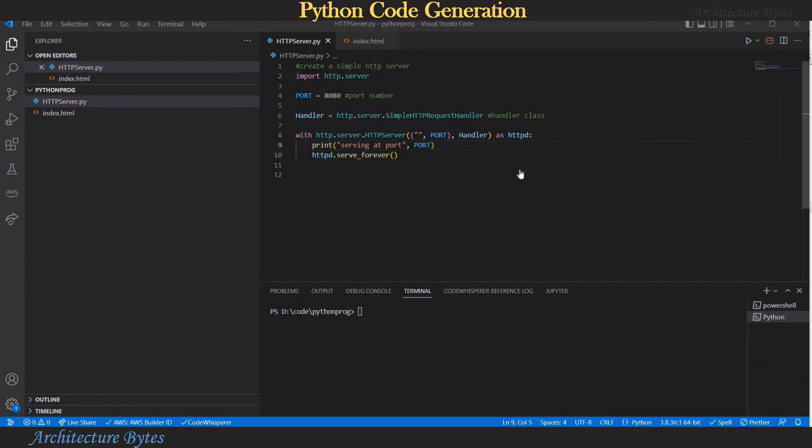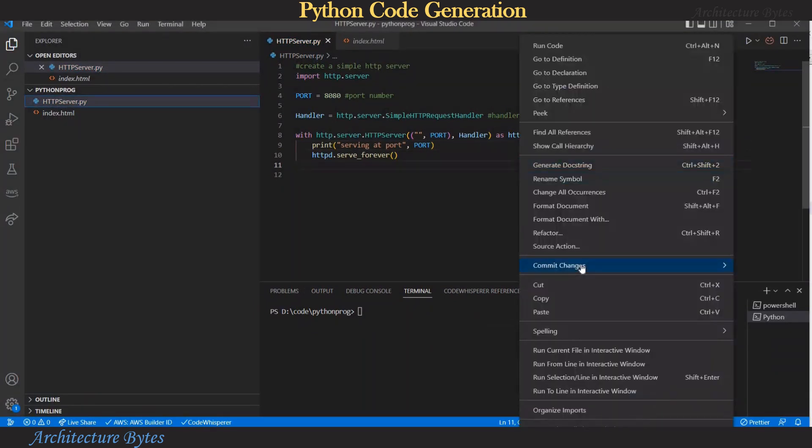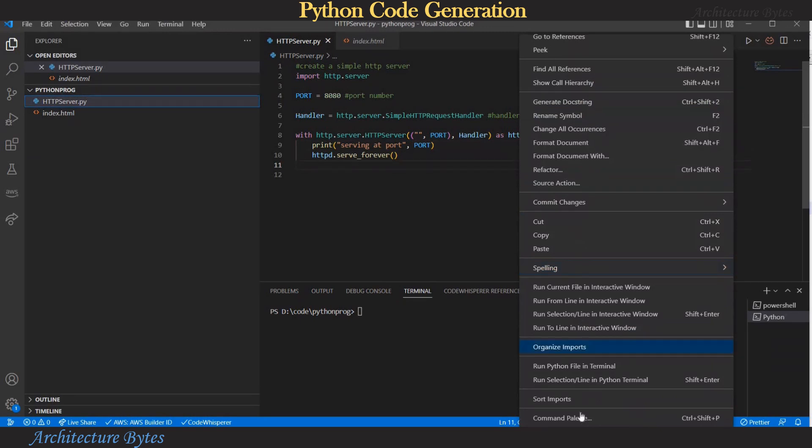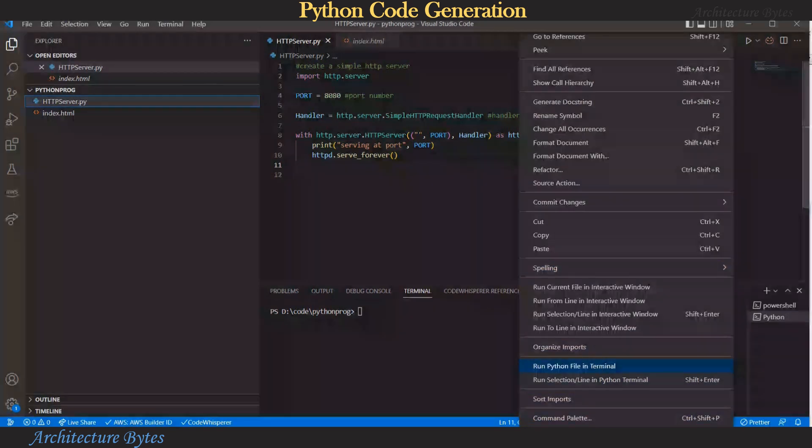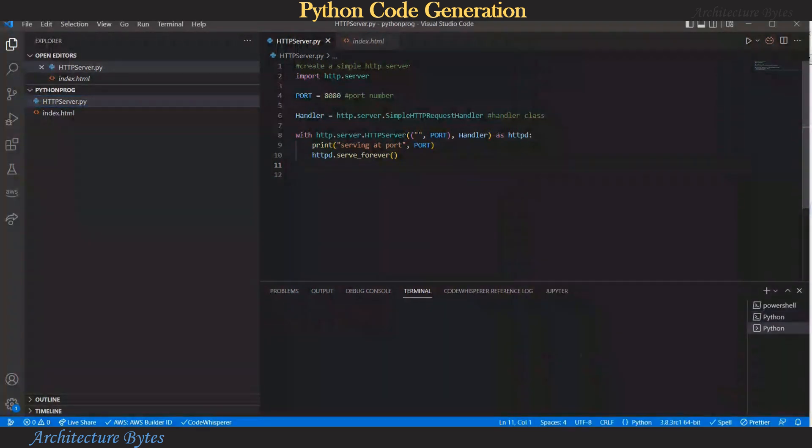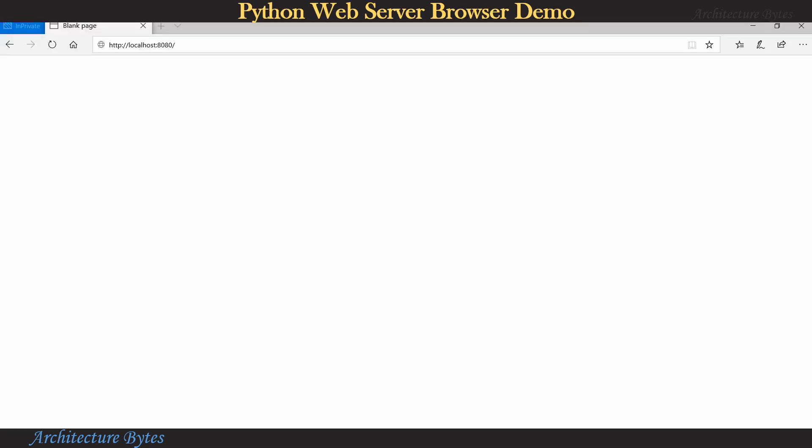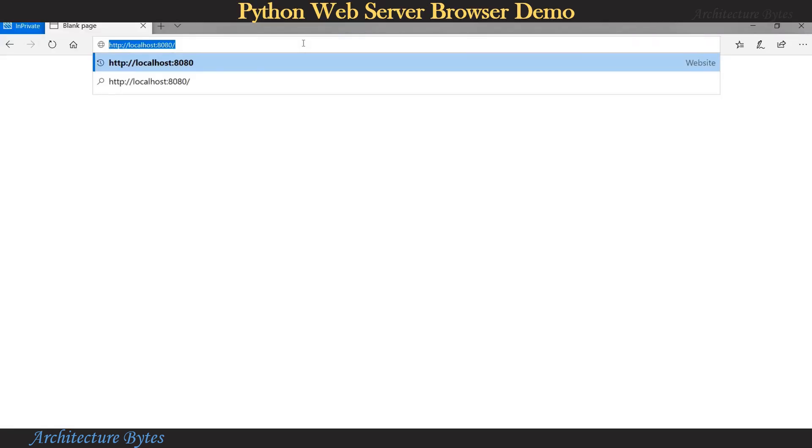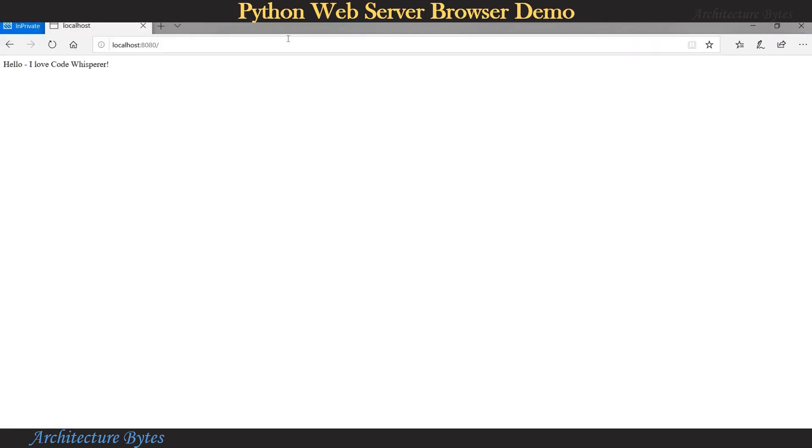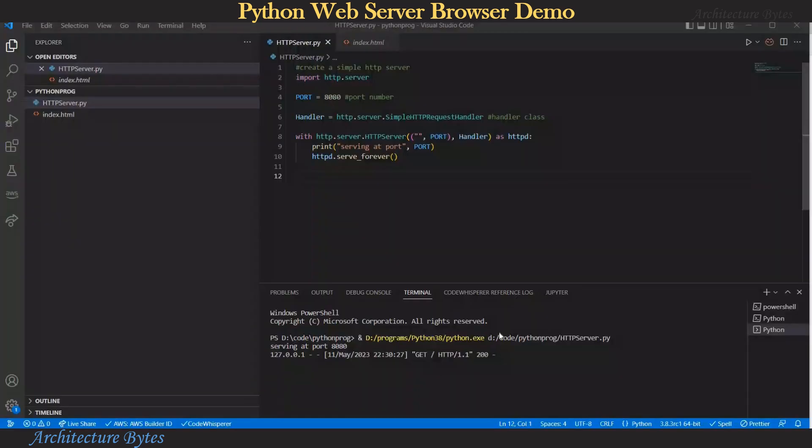Now let's run this, run python file in terminal. And using a browser let's access our web server on localhost 8080. Index.html file is successfully served and that was our simple python web server.